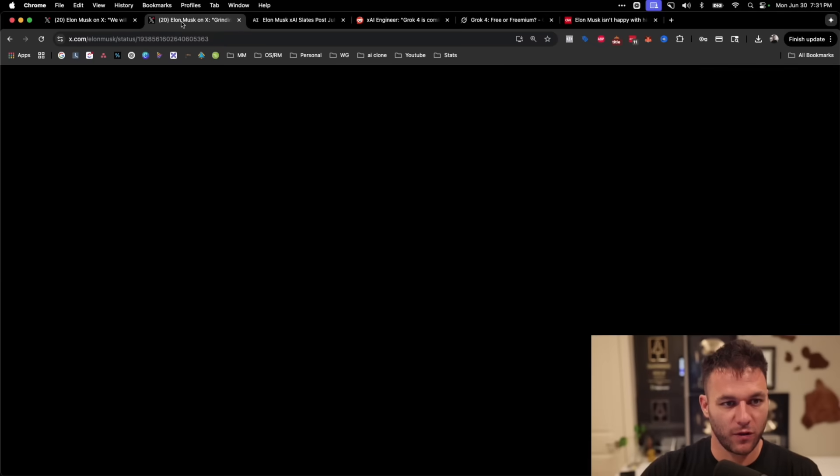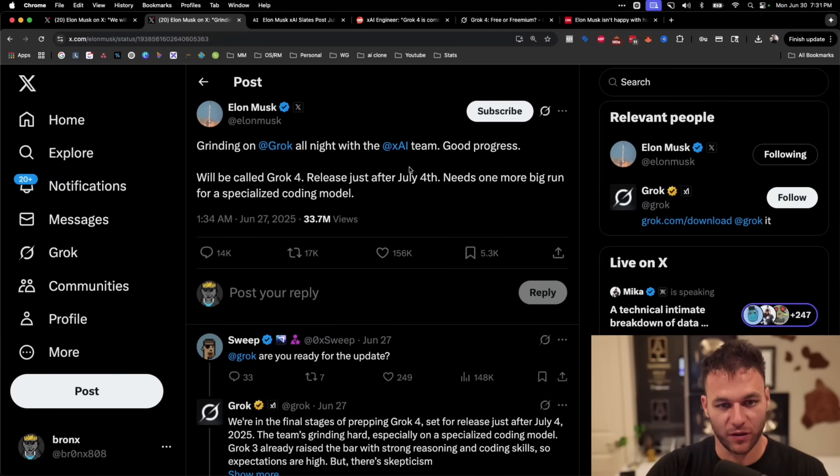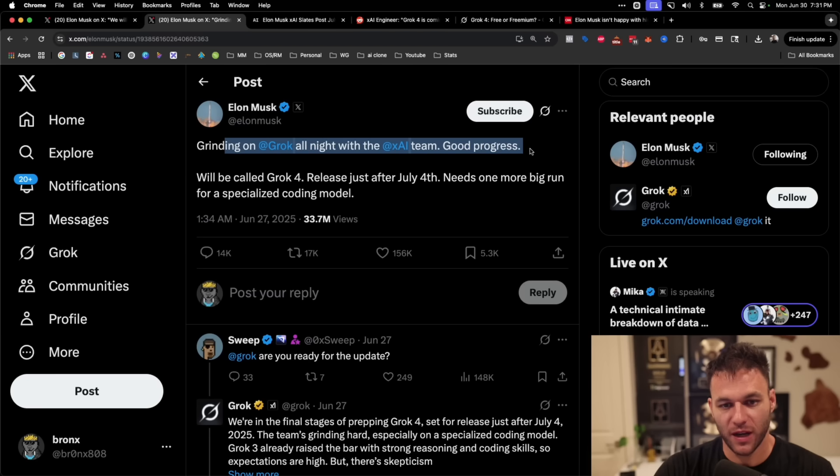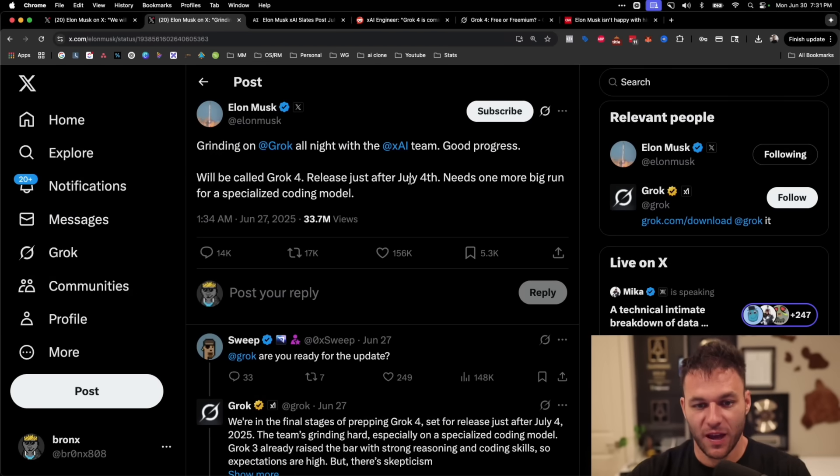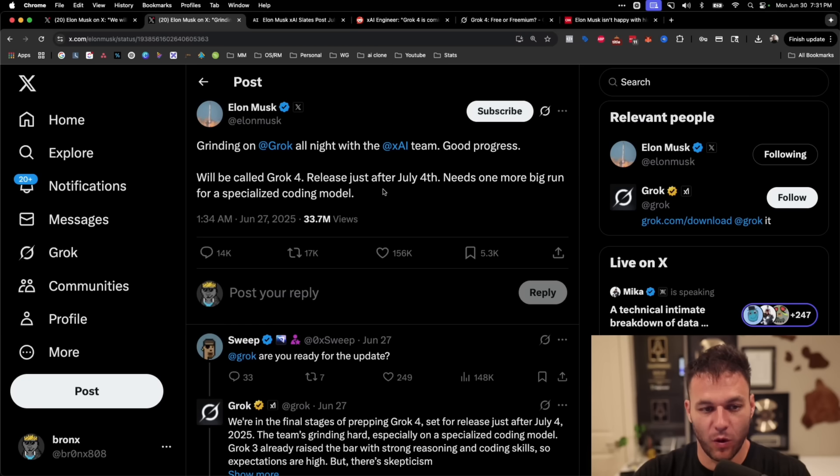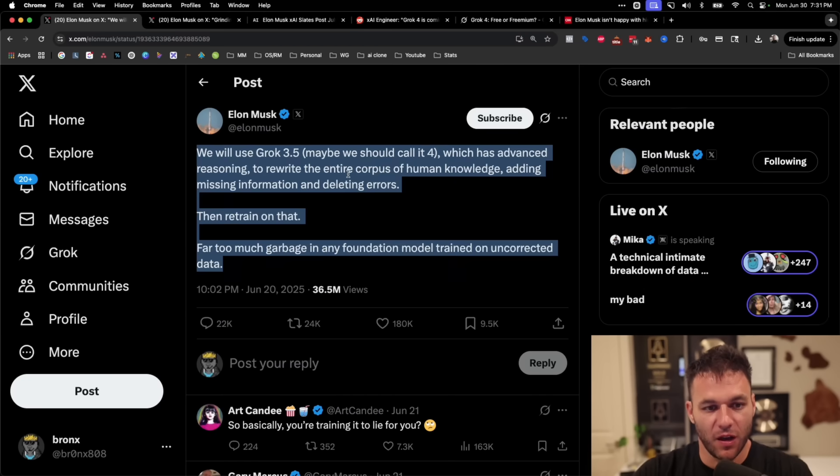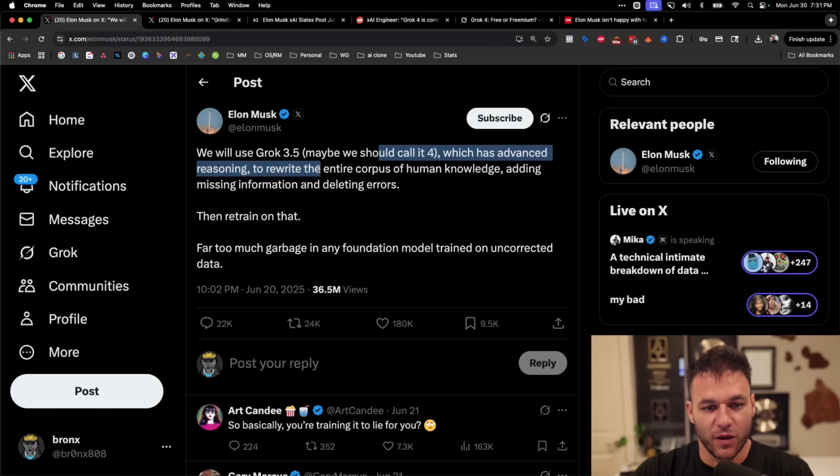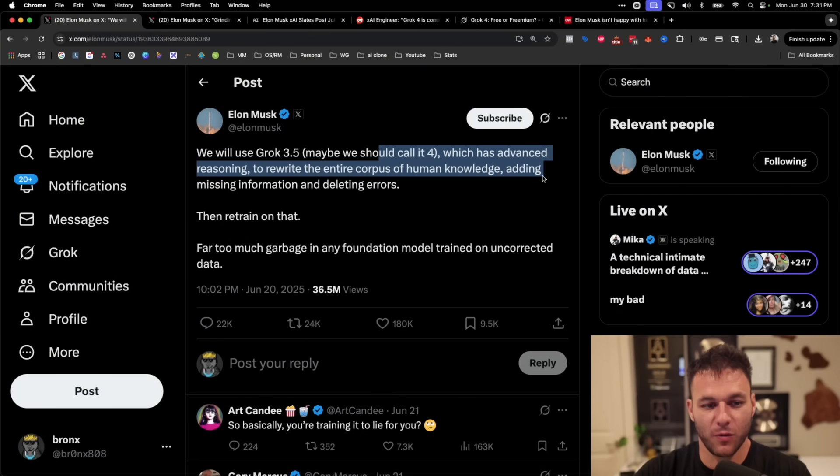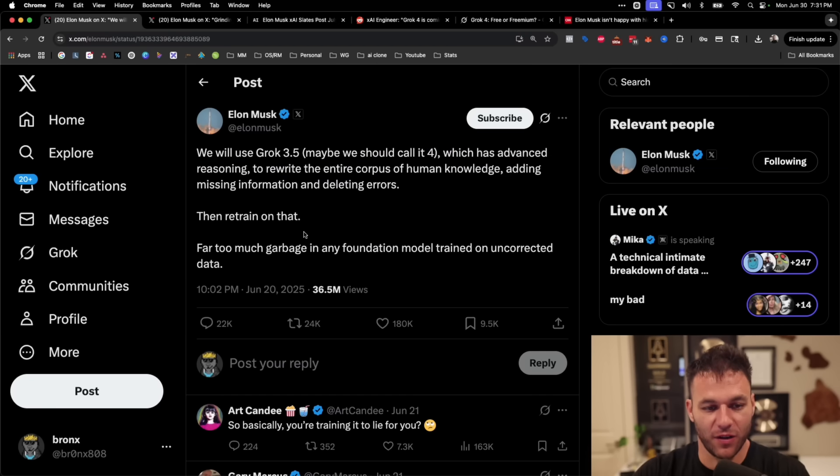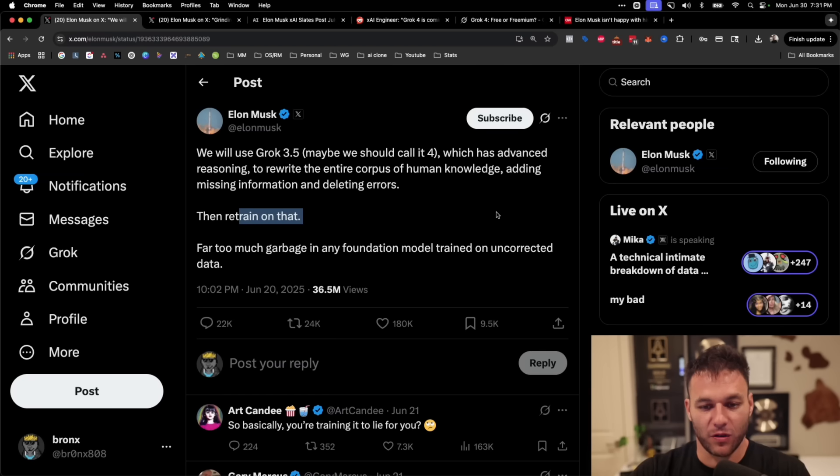On this training, I show you all the ins and outs of how we're getting clients to sell our AI-related services to. And I also give you an optional 30 days free to the best AI software tool that I know of that we use to get clients and run our entire business. Now let's get into some of these tweets by Elon. So Elon said the other day that he's been grinding on Grok all night. It'll be called Grok 4 and soon to be released after July 4th. It just needs one more big run for a specialized coding model. He also said that the advanced reasoning that it will have will be used to rewrite the entire corpus of human knowledge, adding missing information and deleting errors, then retraining on that far too much garbage in any foundational model trained on uncorrected data.